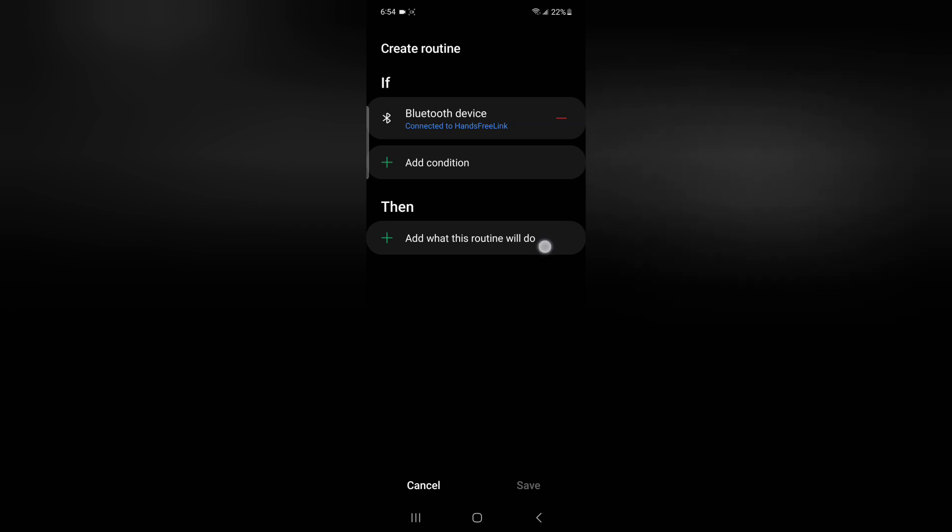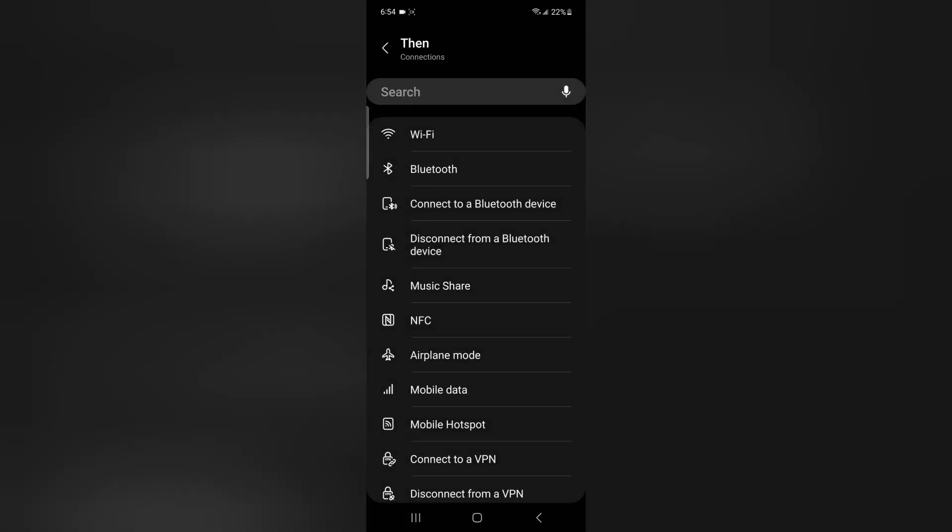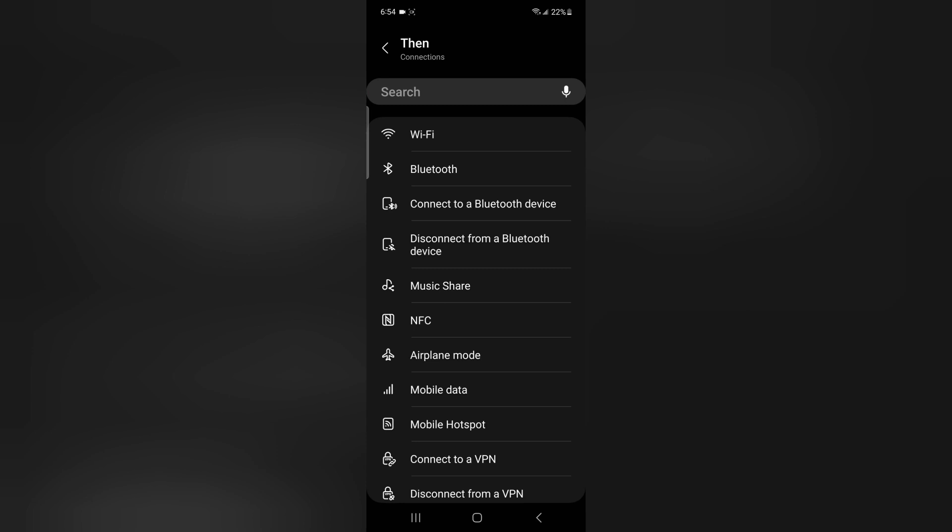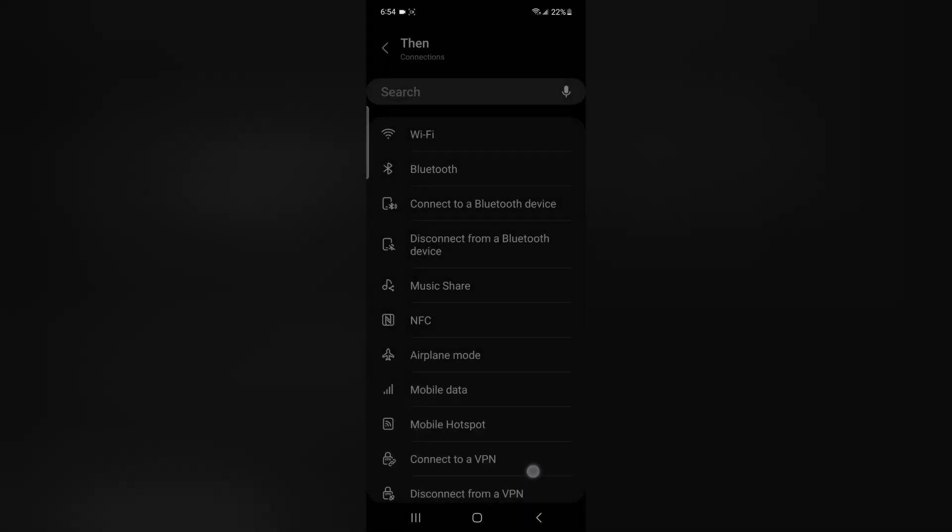And then what this routine will do - we want to go to connections, Bluetooth, and off.